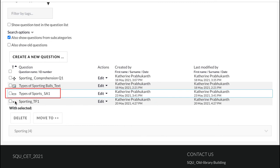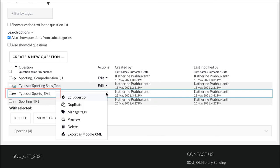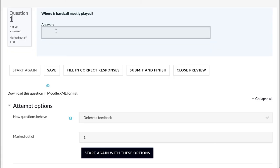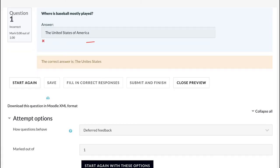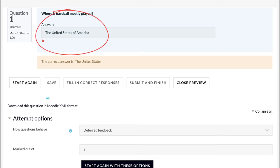Let's now preview the question. If a student comes up with the United States of America, his answer will be graded as incorrect because this variant has not been included in the list of answers. For this reason...